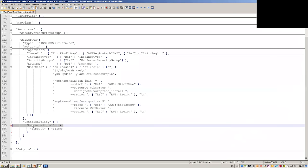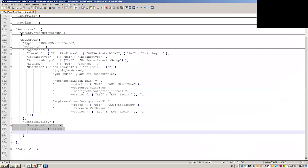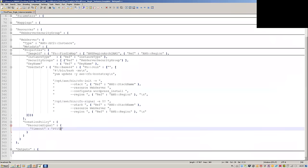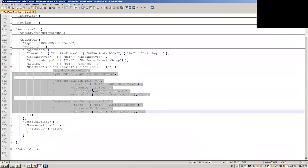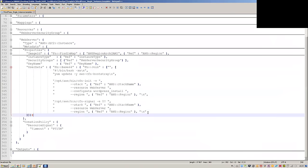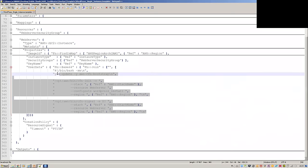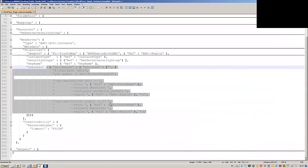Here we have the creation policy assigned to this web server. It's basically waiting for 15 minutes — if both the provisioning and the installing/configuring fail within 15 minutes, then the rollback will happen.